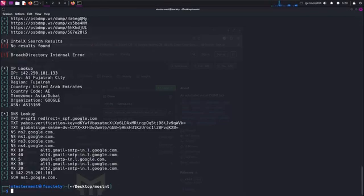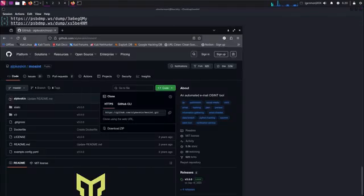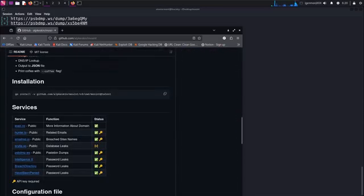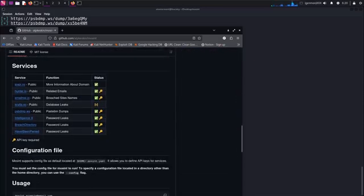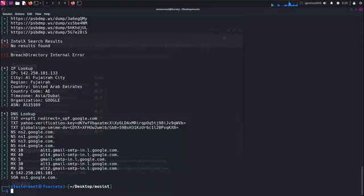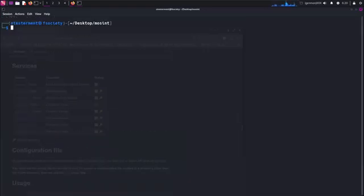Because we haven't registered any APIs, the result is minimal. On the next video, we'll sign up to all those services and register the API keys to the program. And that's it.